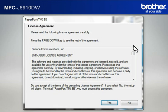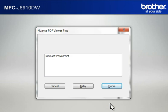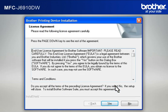At the License Agreement window, read it and click Yes. If you see the Nuance PDF Viewer Plus window, click on Ignore to continue. At the Brother Printing Device Installation License Agreement window, read it and click Yes.